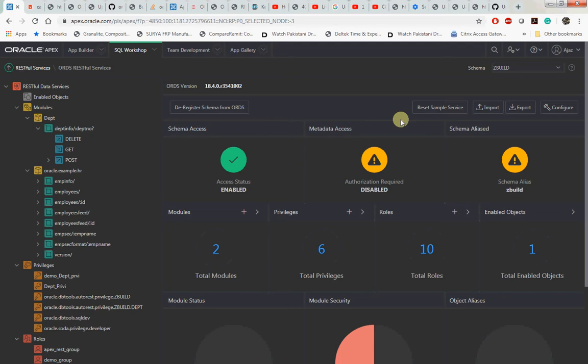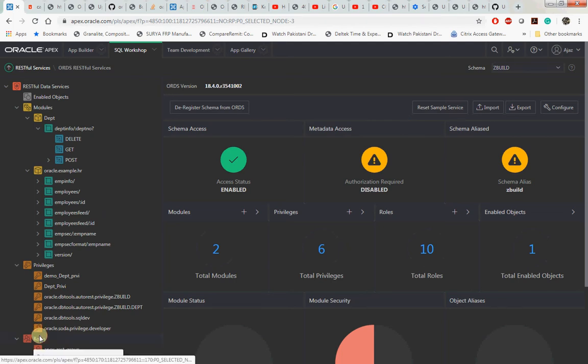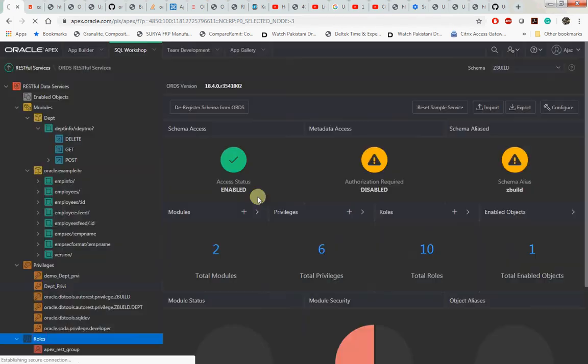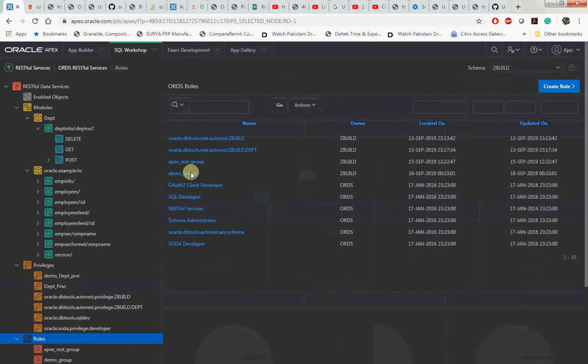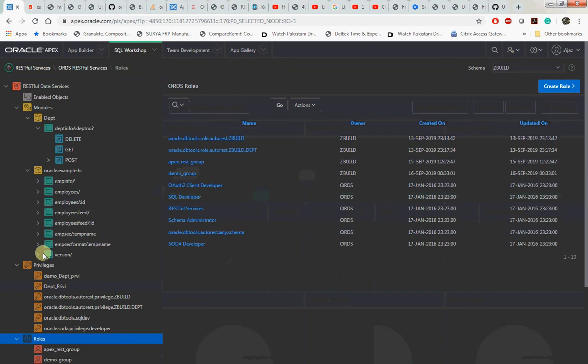We talked about creating a role. Let me go in and show you the role which has been created. The name of the role is called demo_group. Let's go into the privilege.